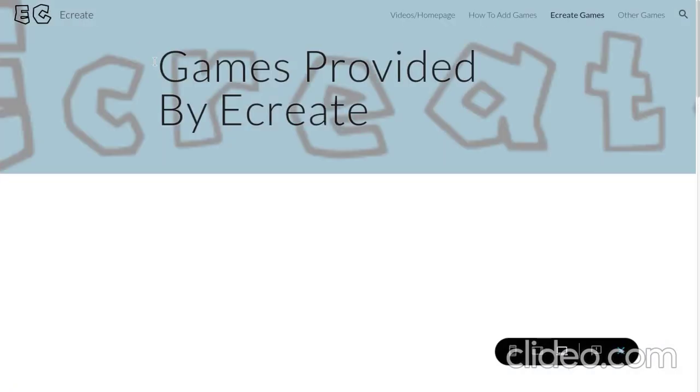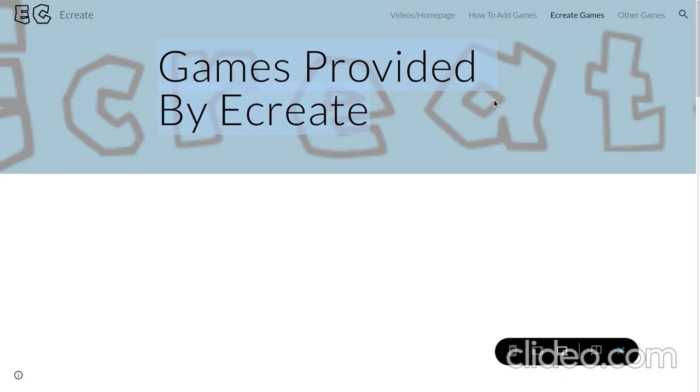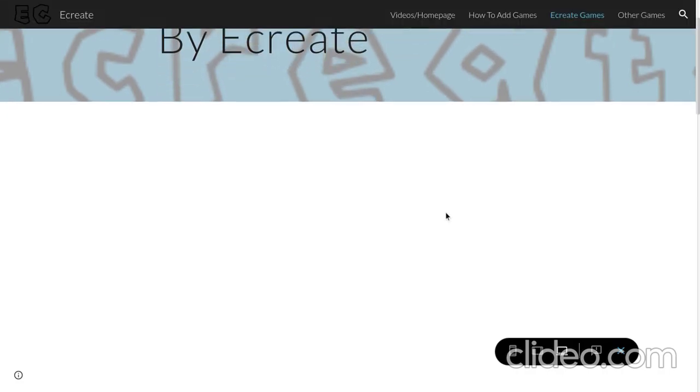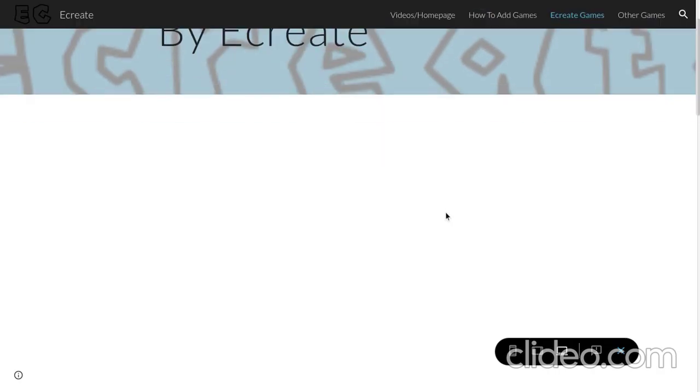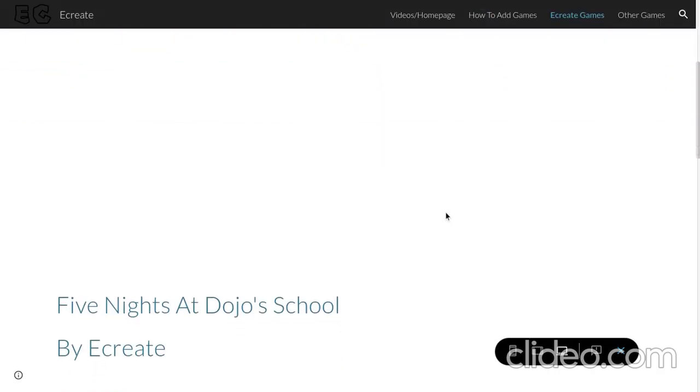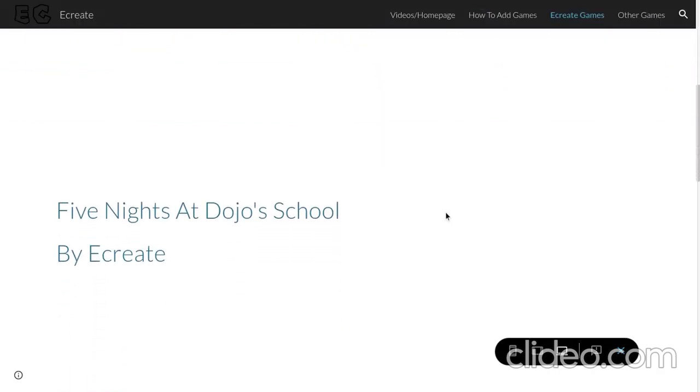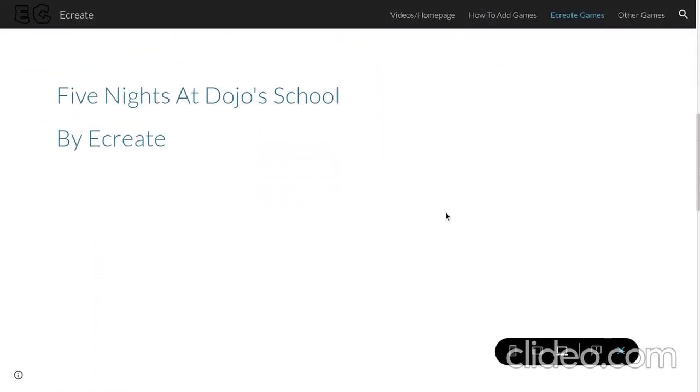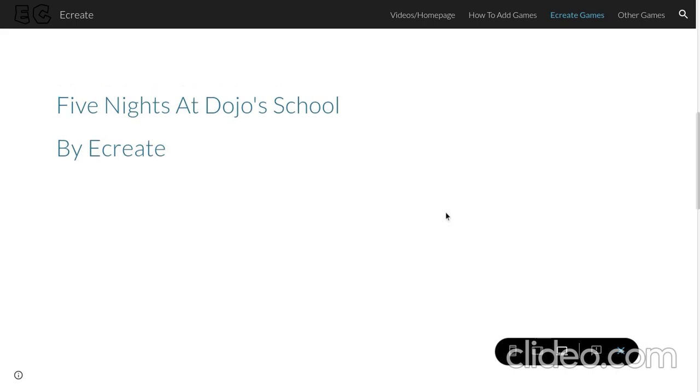So, over here is the eCreate games. A.K.A. games provided by eCreate. The developers of the eCreate website. A.K.A. me and my friends have provided some games for you for your journey into this website.